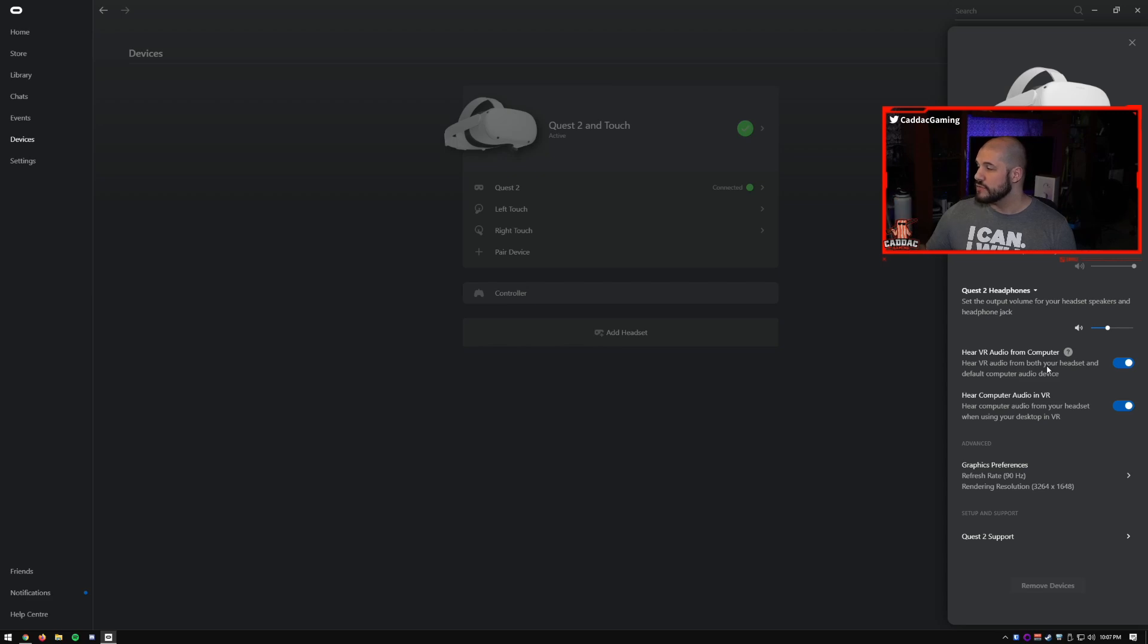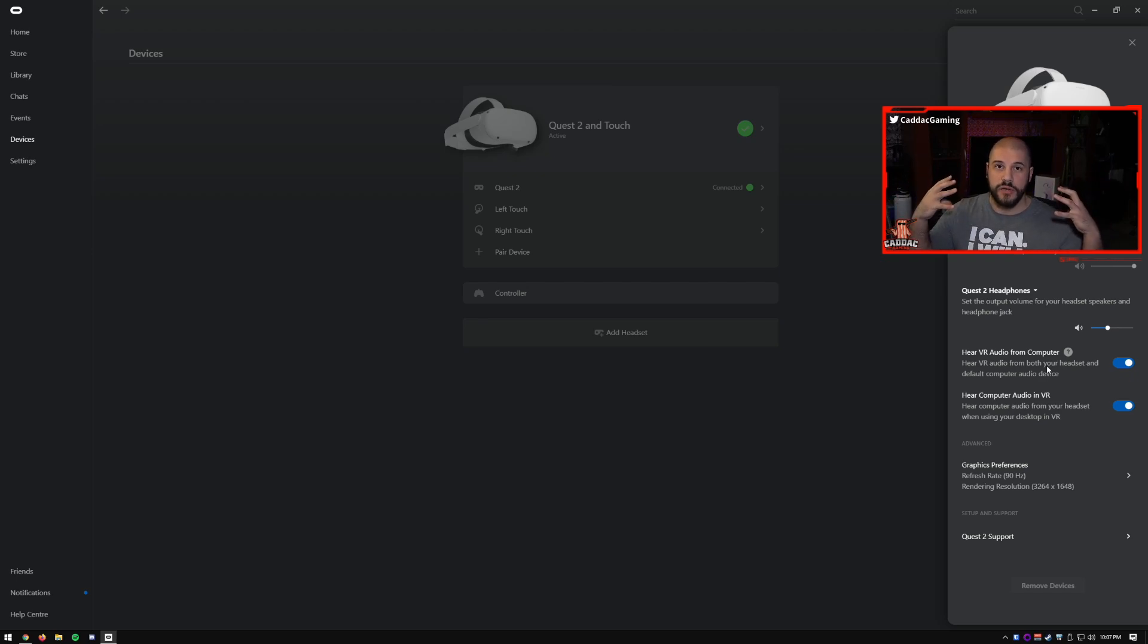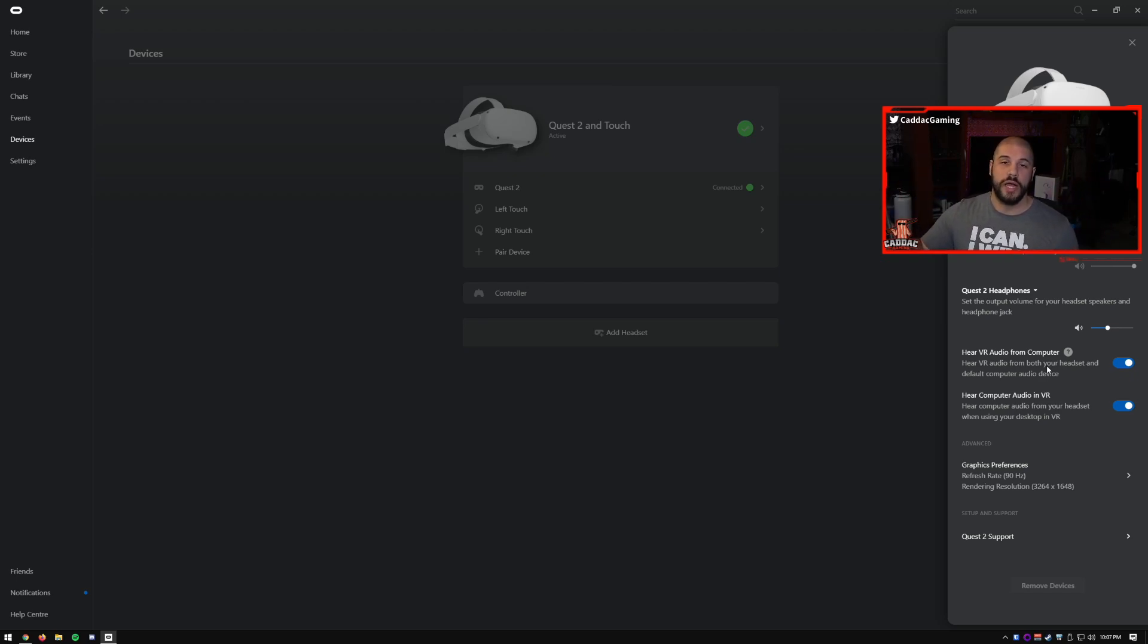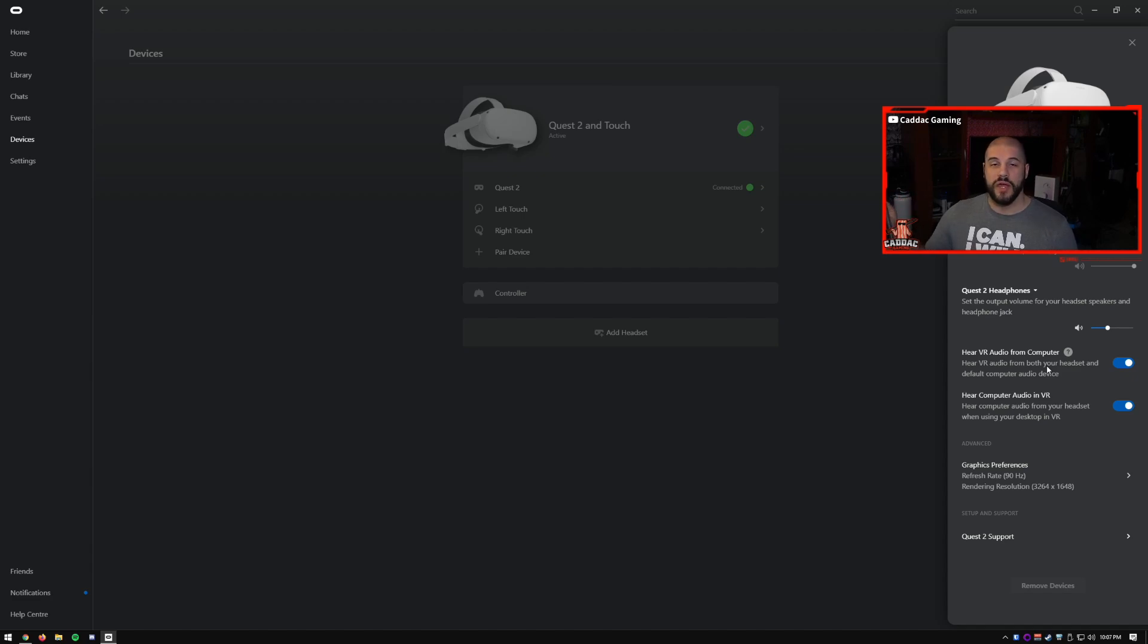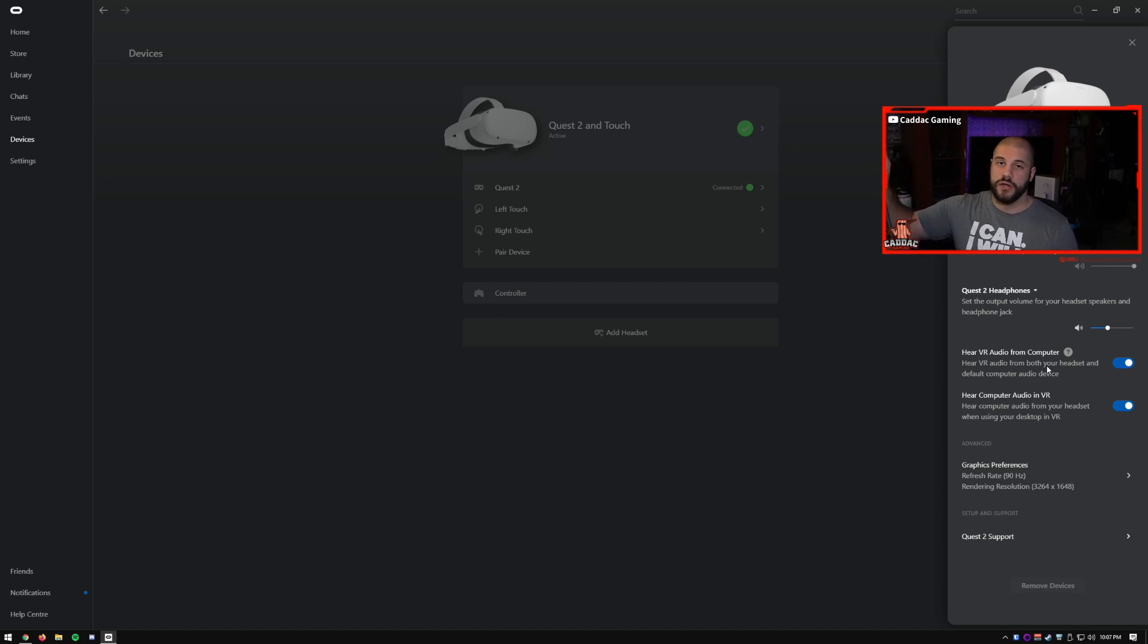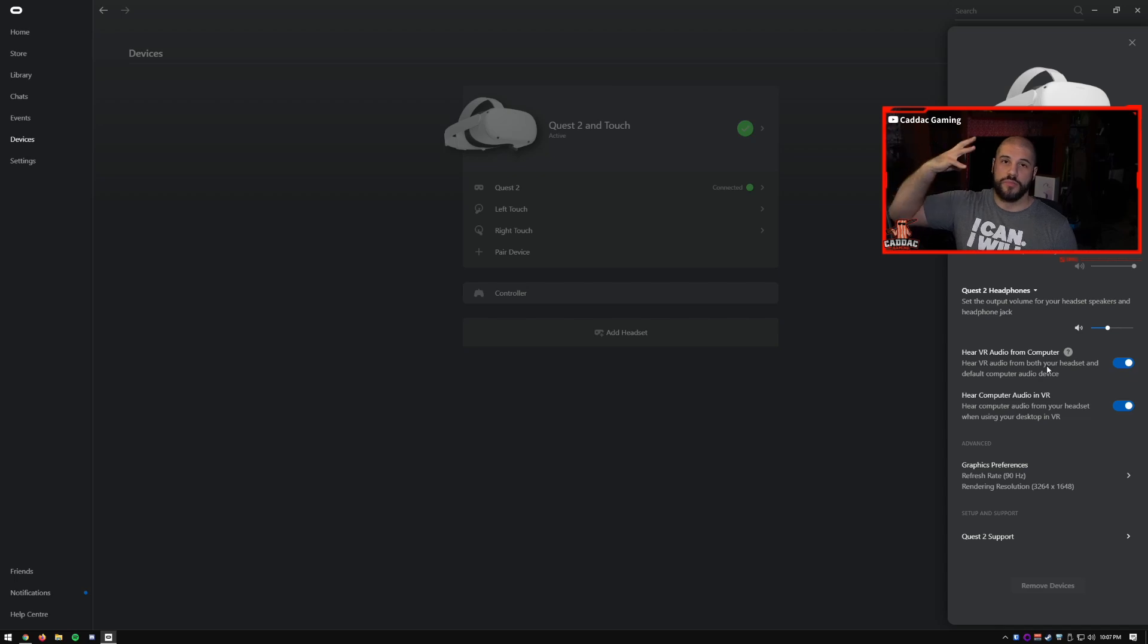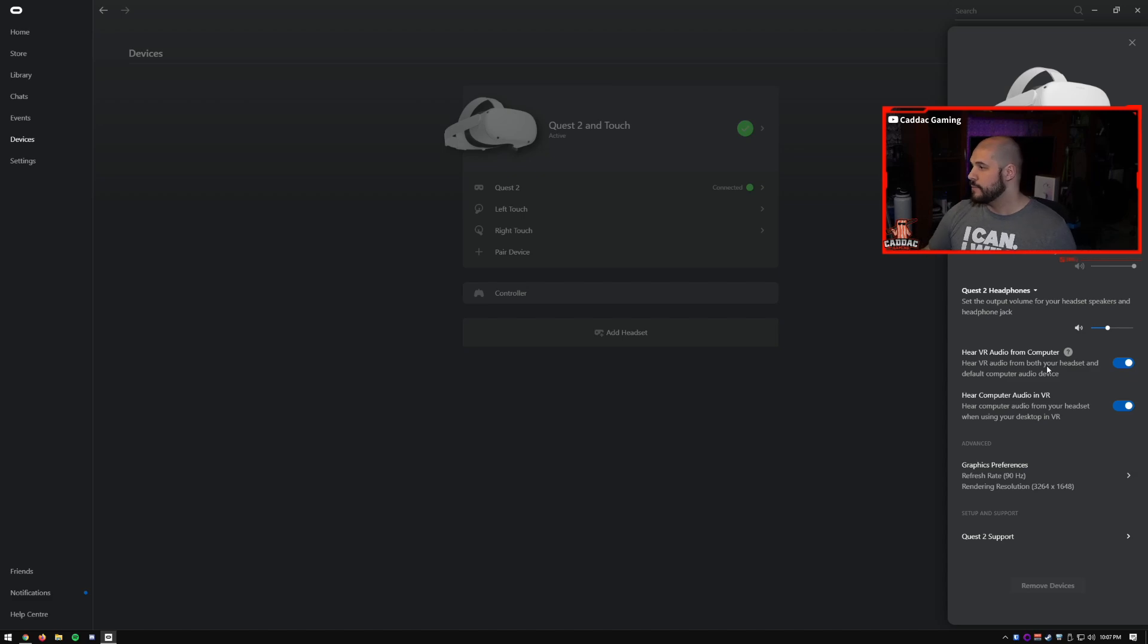And then you have to make sure that you turn on hear VR audio from computer. The reason for that, you want your OBS to be able to capture the audio that you're hearing. So if you don't have that on, the computer won't actually hear what you're hearing in VR. So it won't be able to hear the game or anything. So you're going to make sure that you have that on. But keep in mind, if you have external speakers that are always on, they're also going to play that audio. So you have to turn off the speakers to make sure that you're not playing a bunch of audio outside, being rerouted back through your microphone and getting a bunch of feedback.